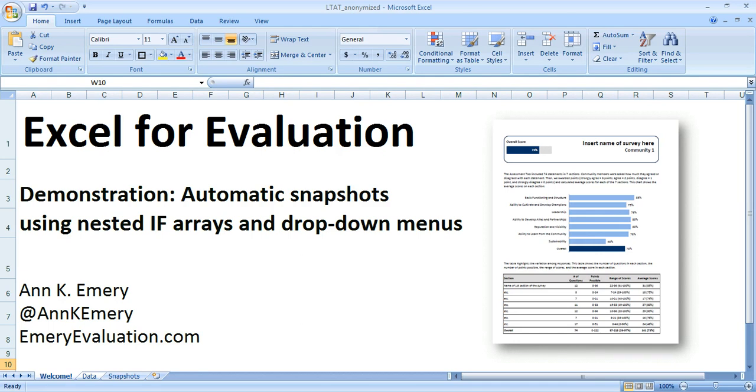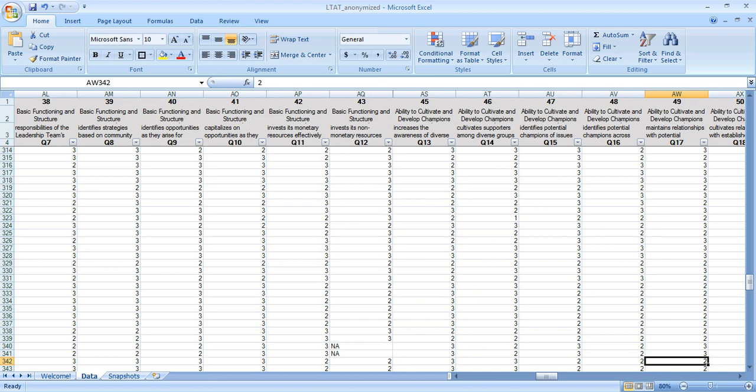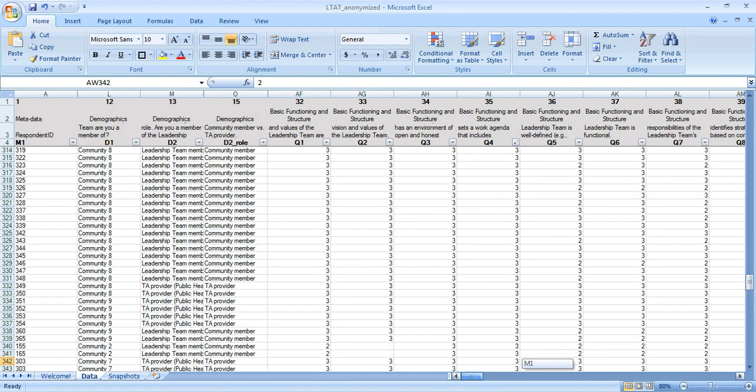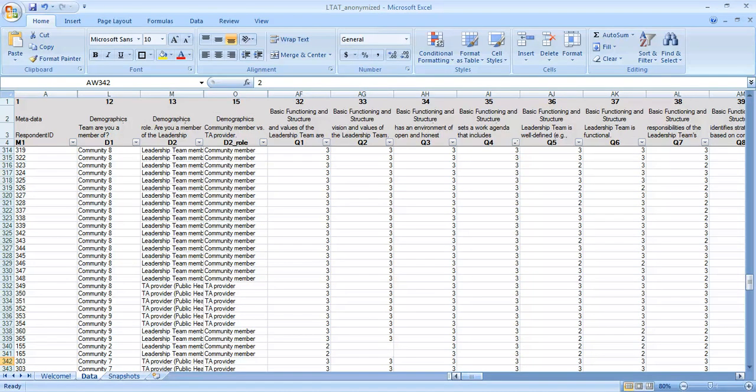Here's the data set that I'm pulling from. It's typical survey data: we've got about 75 questions, a few hundred people in the data set, a very standard layout for the data.